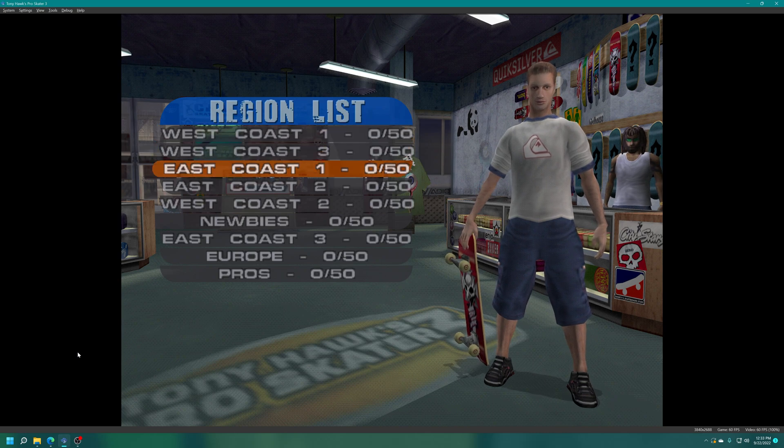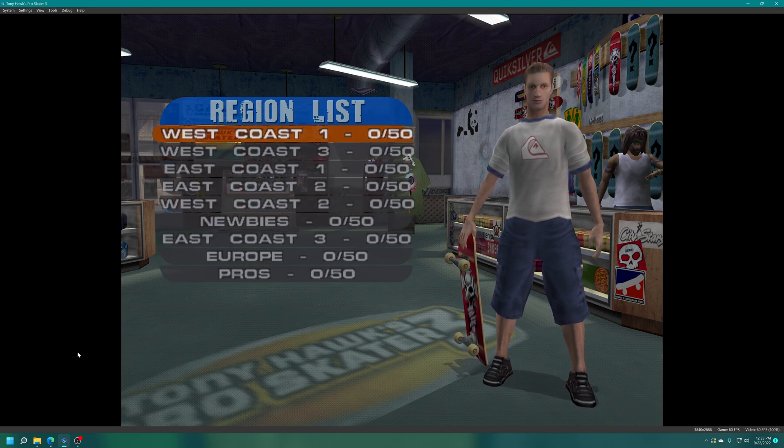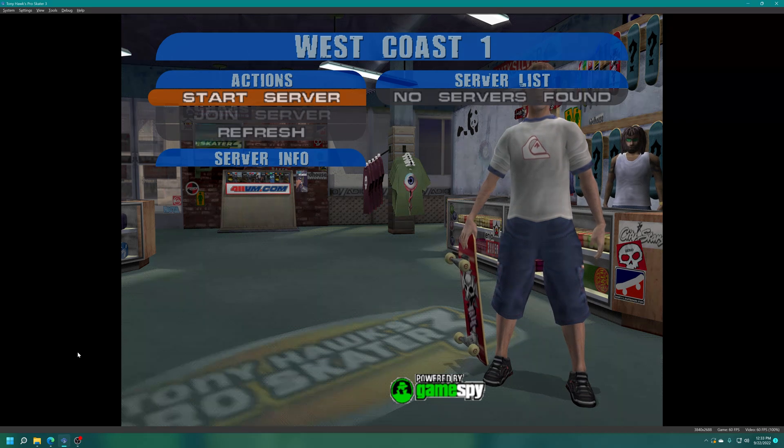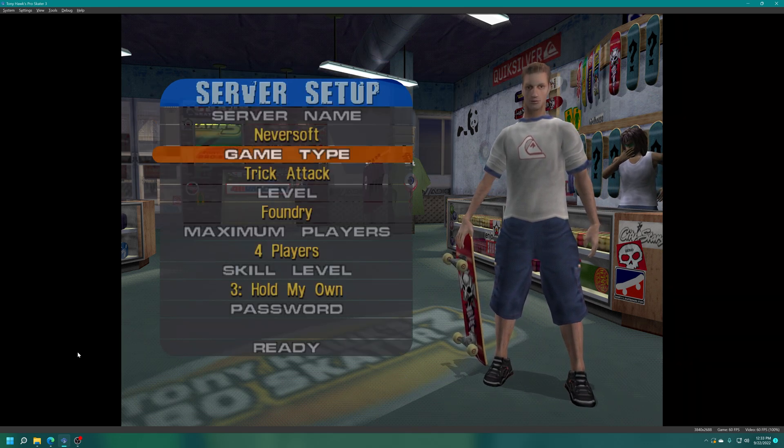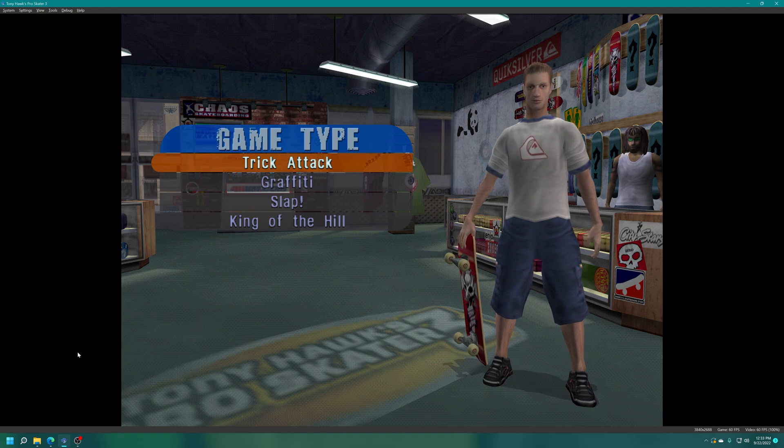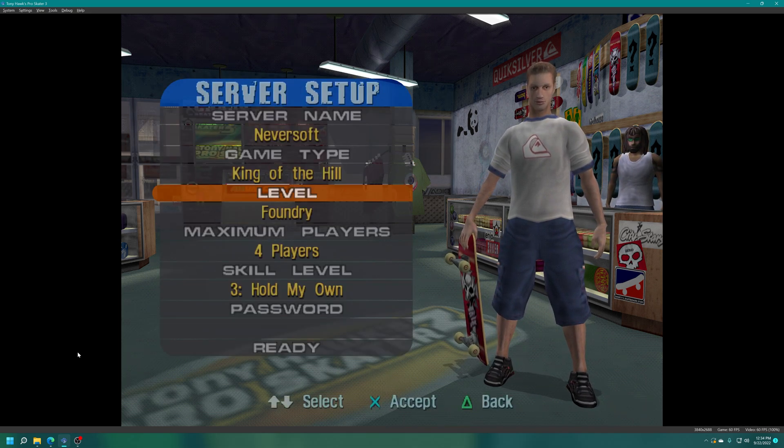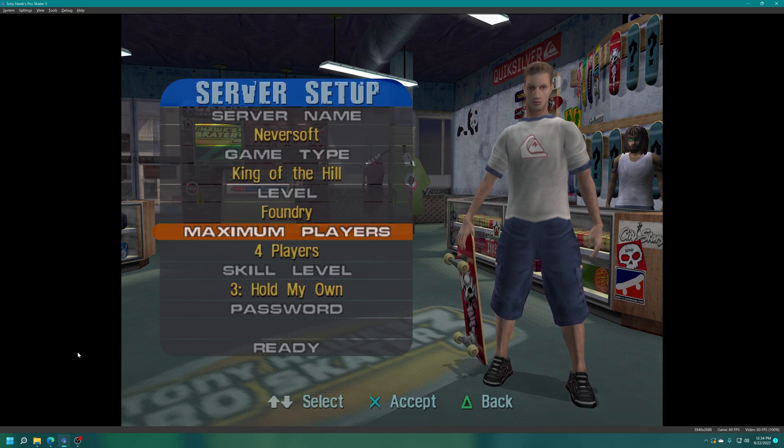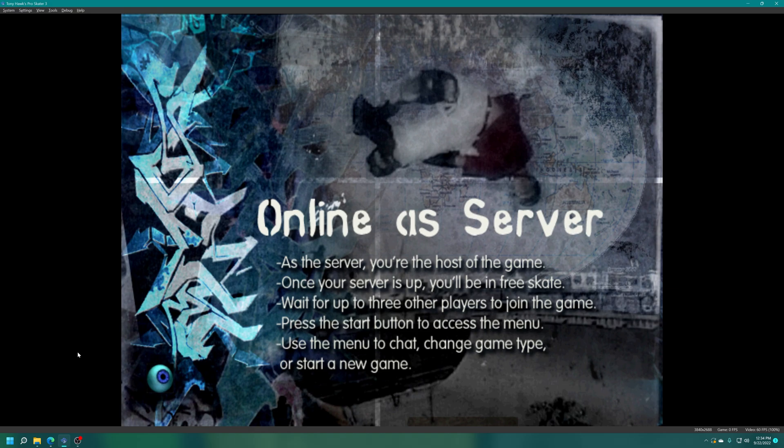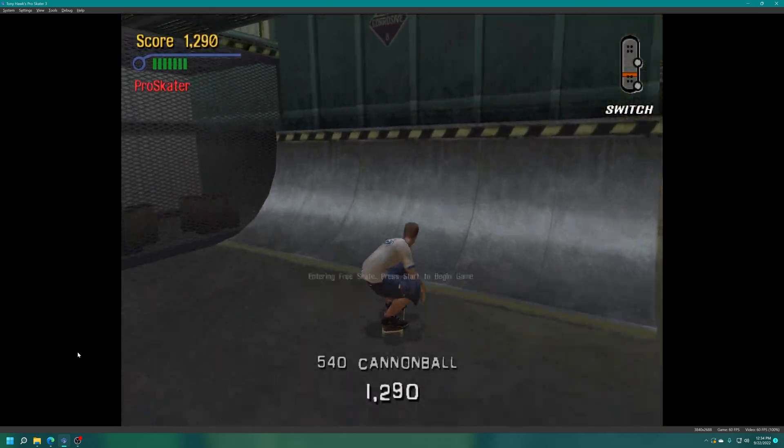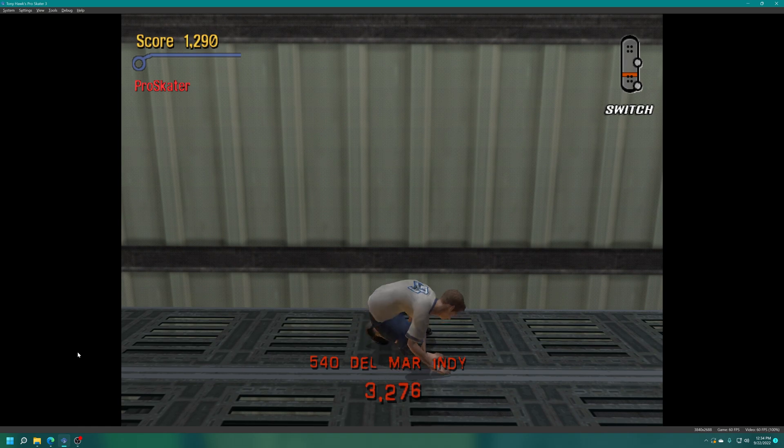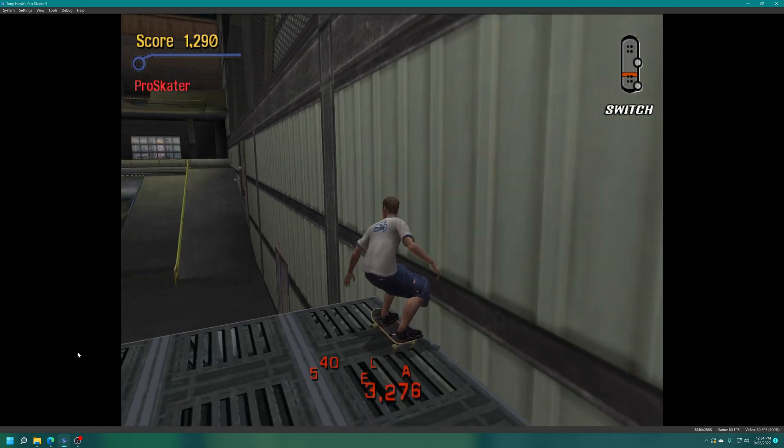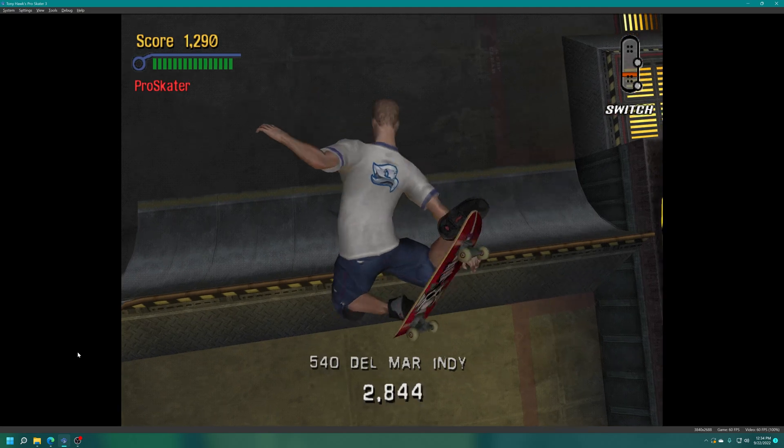Unfortunately no one's playing this one again either, but this is what it looks like when you get into the network menu. Then you can start your own server, choose your game types, player count and there we go. We're in free skate mode right now since there's no other players available to play the game with me, but there we go. We are hosting the game.